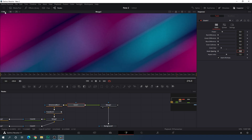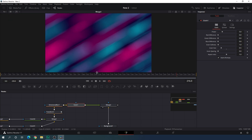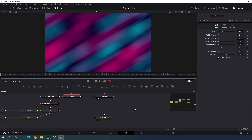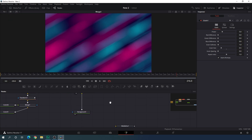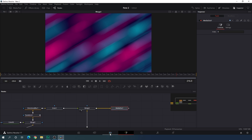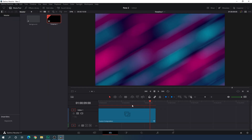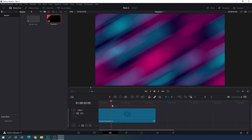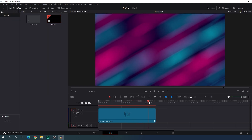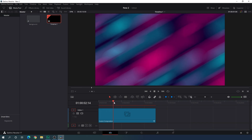Click the fit button, then attach the media out to this main output. Go to the edit page and as you can see we will get the animated gradient background.